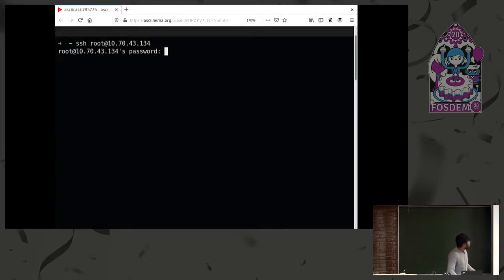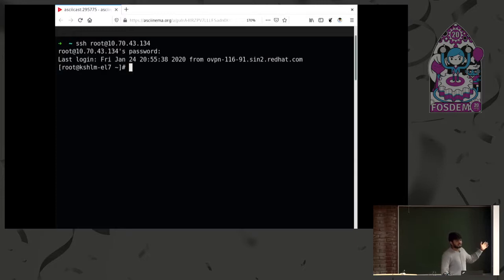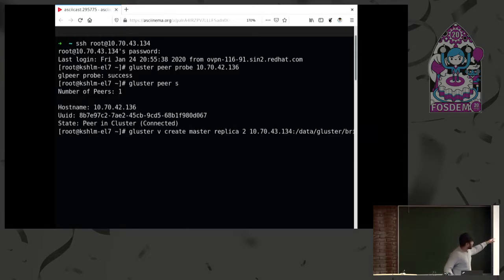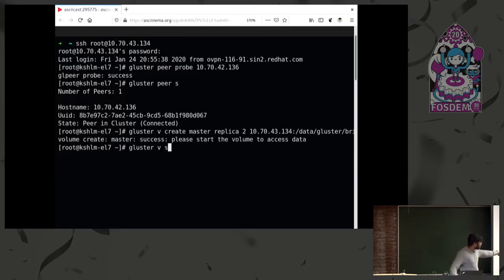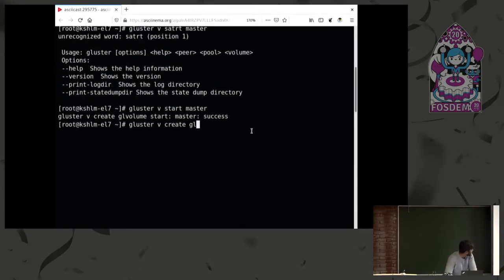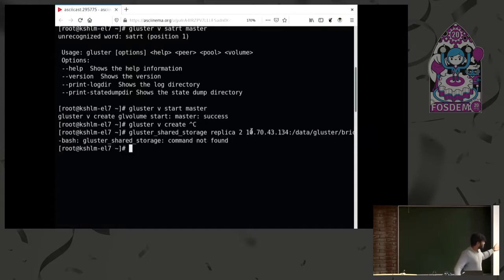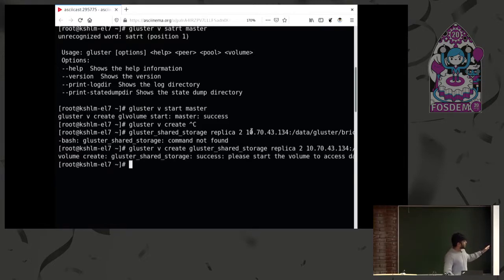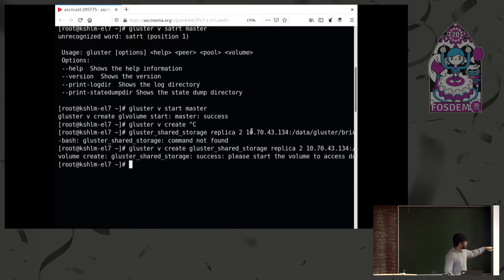Here's a demo showing how to set up geo-replication between two volumes in Gluster. I'm doing a peer probe to create the trusted storage pool. I have two servers and I'm creating a volume between them called the master volume and starting it. There's an additional volume that geo-replication uses internally. Similarly, I would have created a slave volume on another machine for the georep between these two. The master volume is on this trusted storage pool, and the slave volume is on a different trusted storage pool.